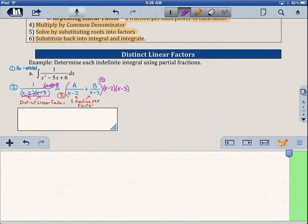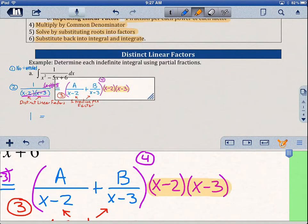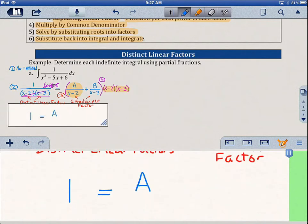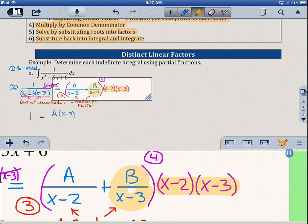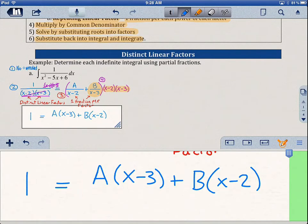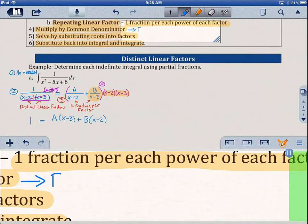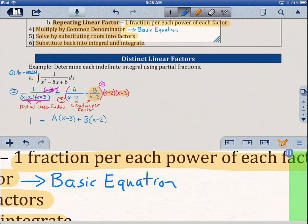On the left side of the equation, all we have is 1. On the right side, multiplying x minus 2 times x minus 3 by A over x minus 2 gives us A times x minus 3 (the x minus 2s cancel). Multiplying by B over x minus 3 gives us B times x minus 2 (the x minus 3s cancel). So we get the basic equation: 1 equals A times x minus 3 plus B times x minus 2.